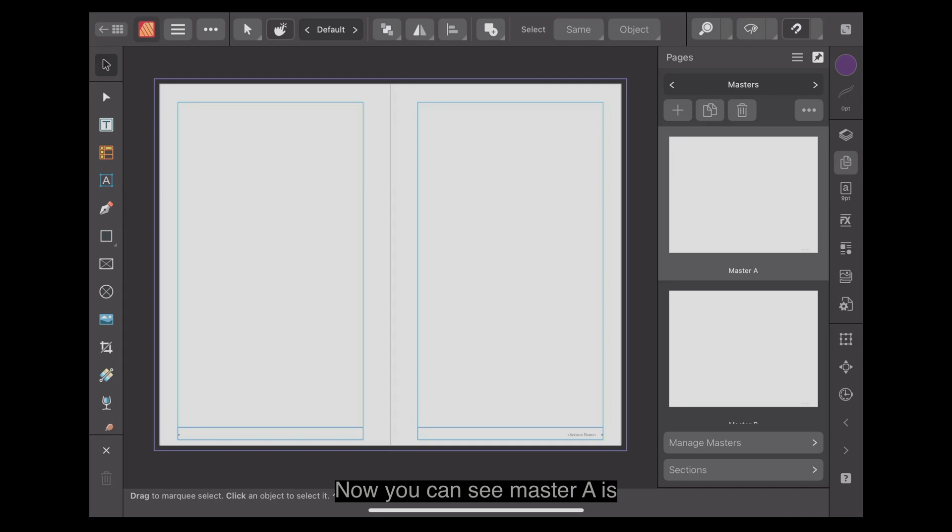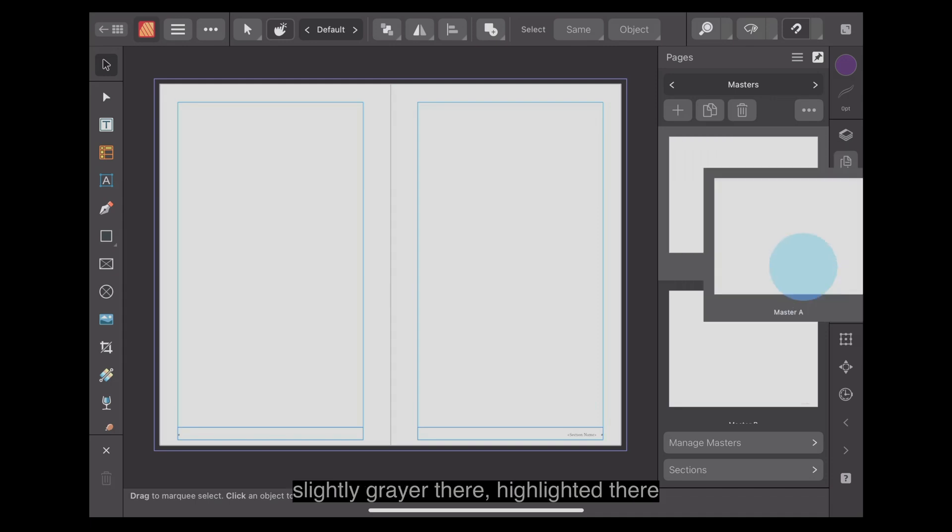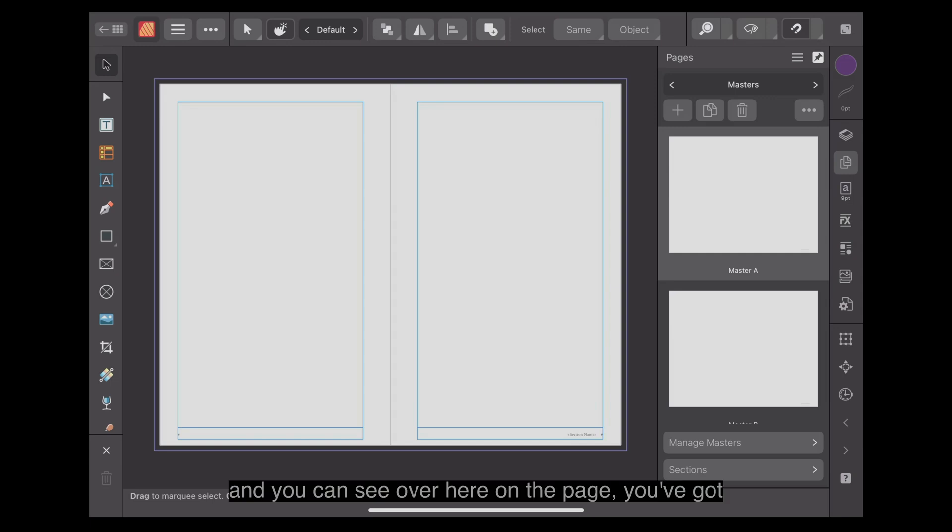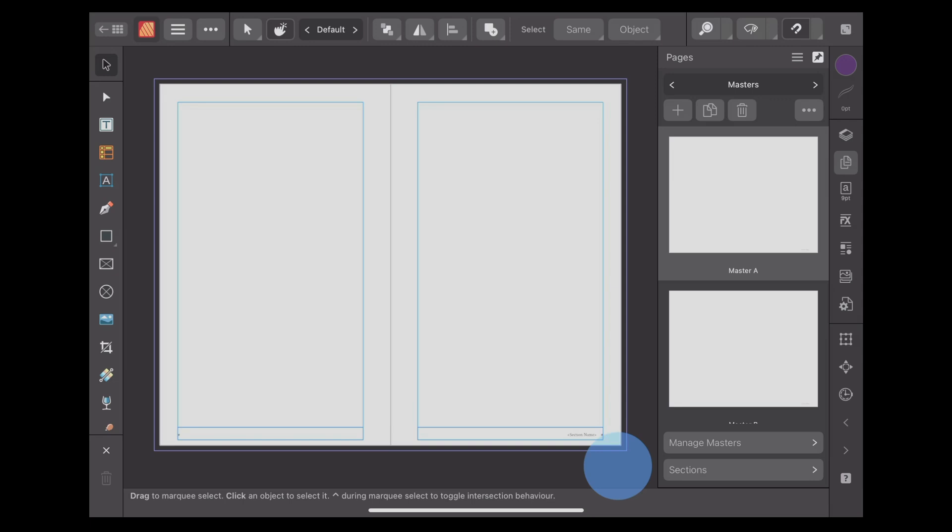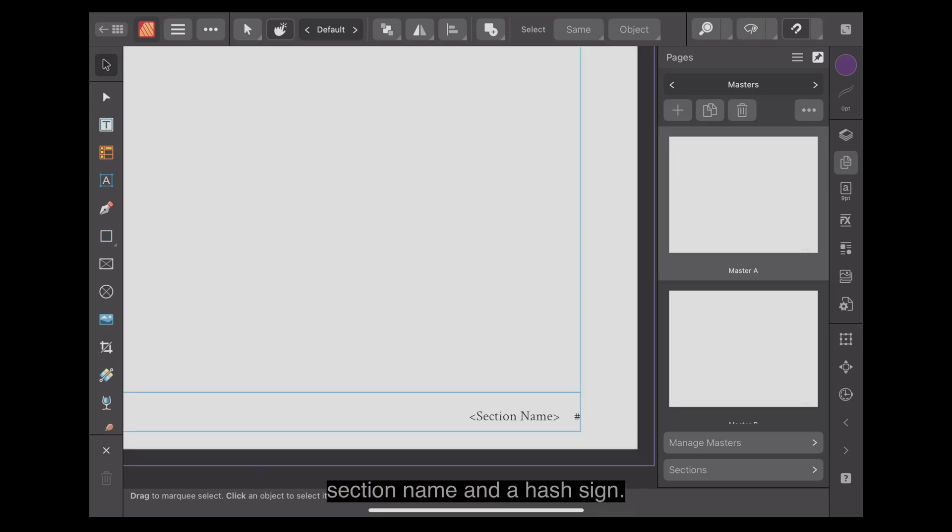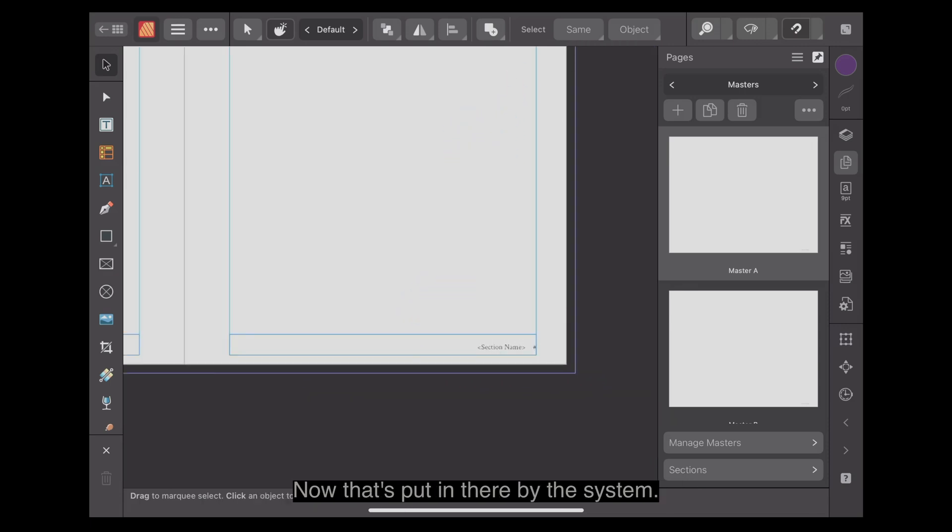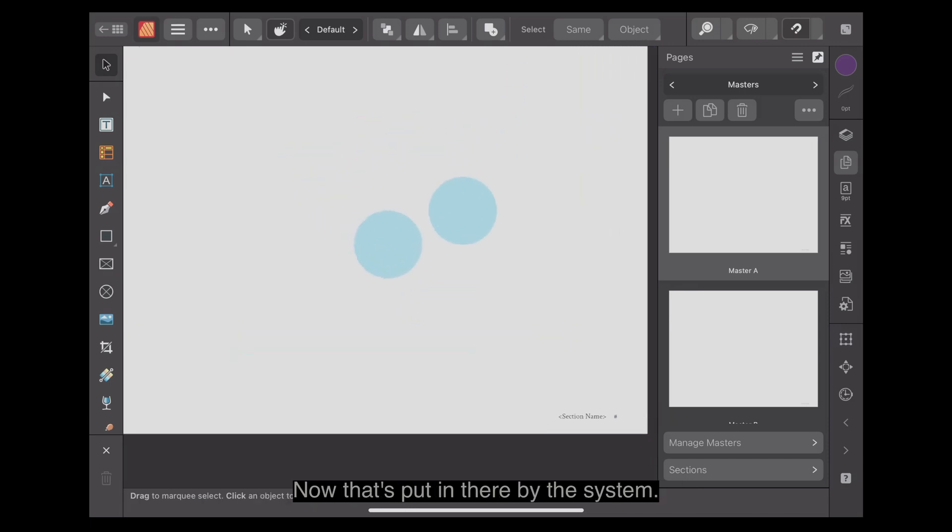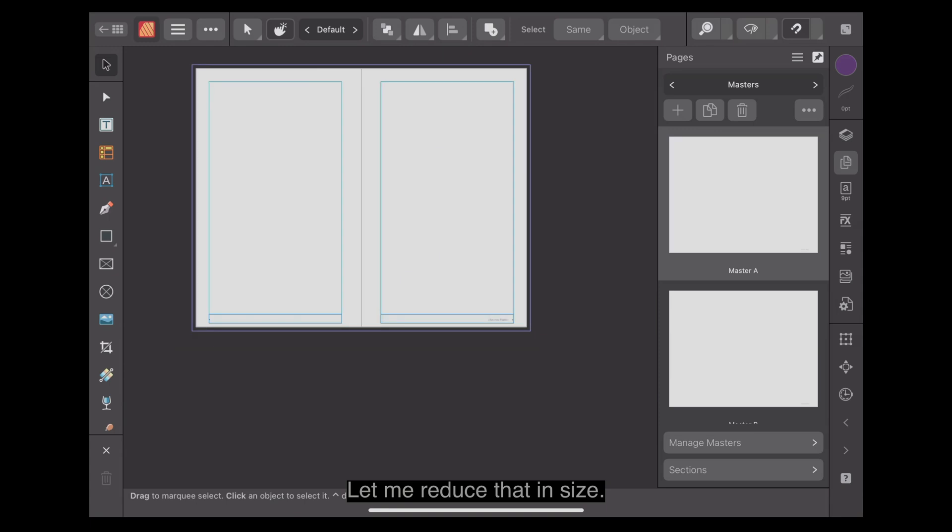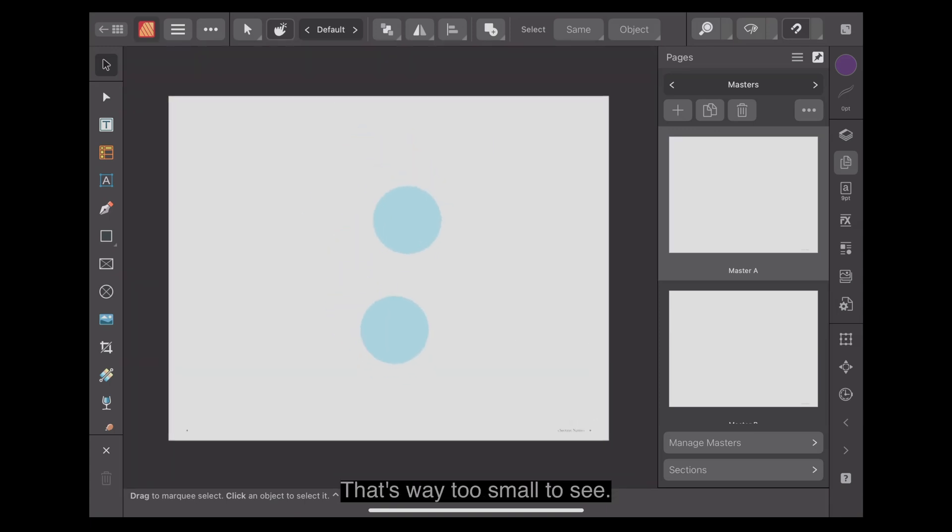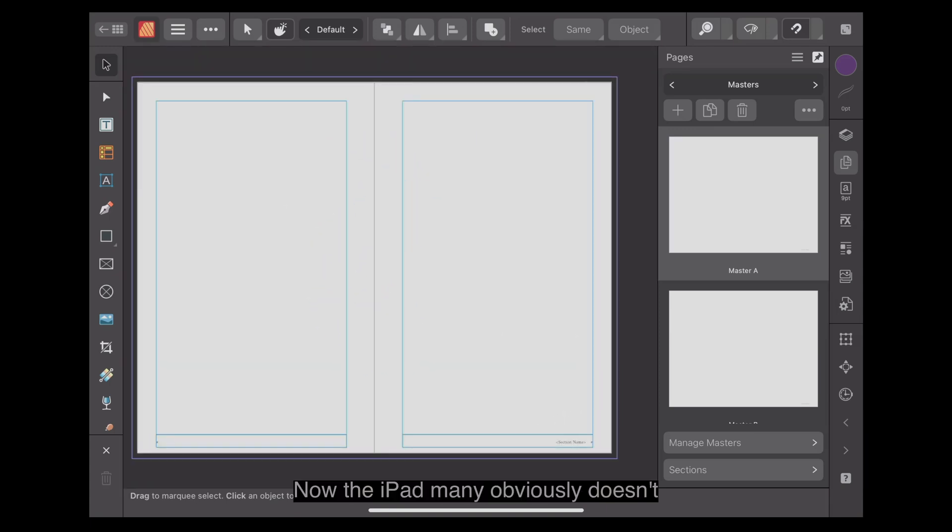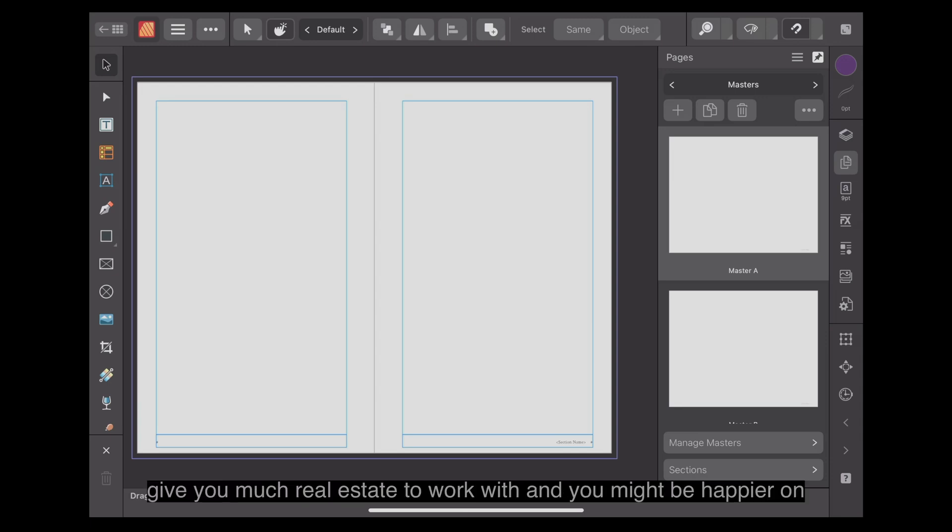You can see master A is slightly grayer there, highlighted there. And you can see over here on the page, you've got section name and a hash sign. That's section name and the number. That's put in there by the system. Let me reduce that in size. That's way too small to see.